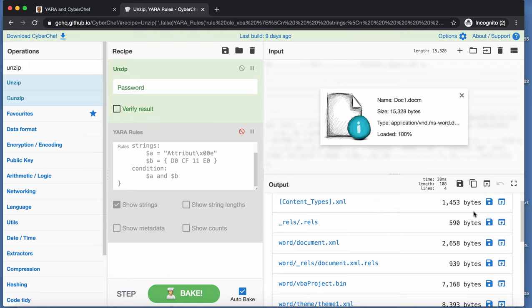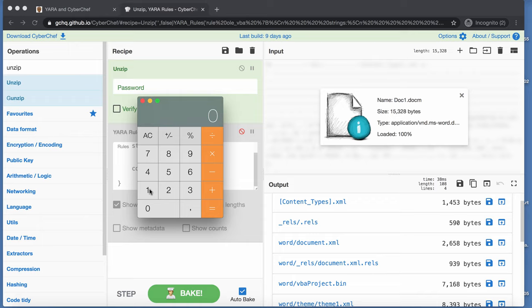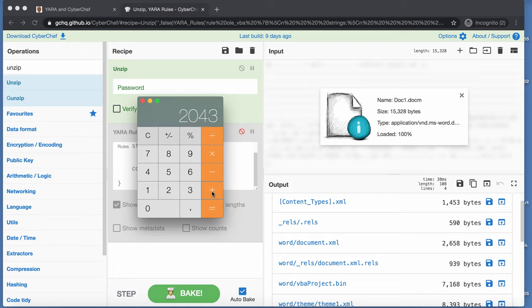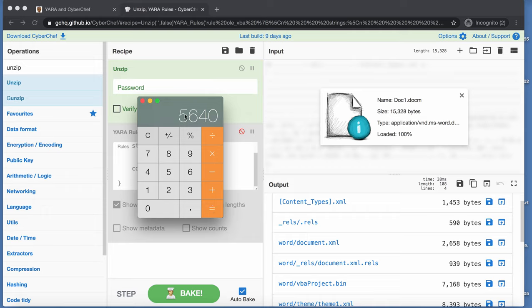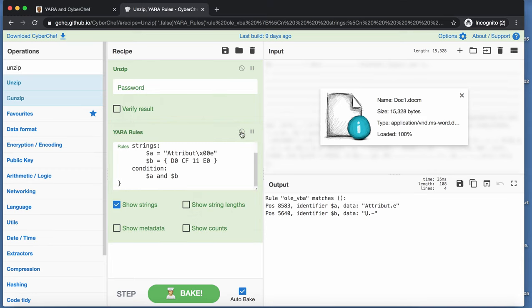Now, you can see here, there are four files in front of the vbaproject.bin file. So I opened the calculator here. Let's add these things together. 1453 plus 590 plus 2658 plus 939 equals 5640. And if we re-enable this, you can see here, position 5640. So this illustrates that the different files are concatenated together.